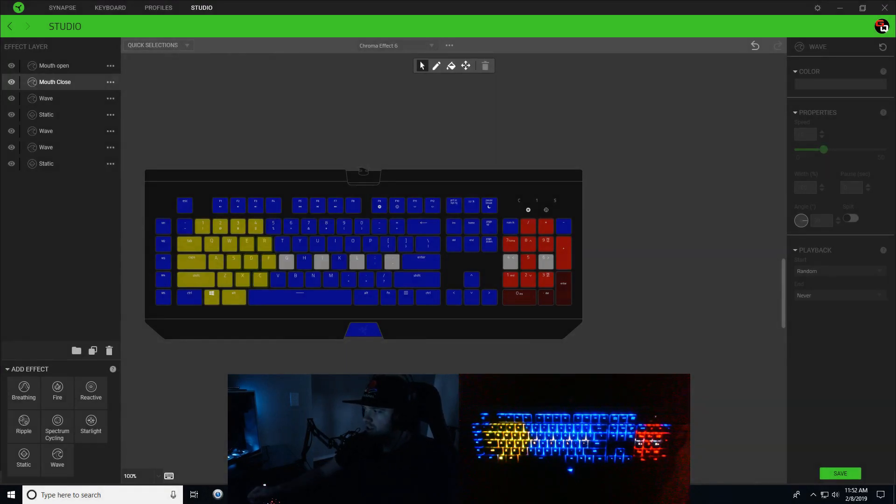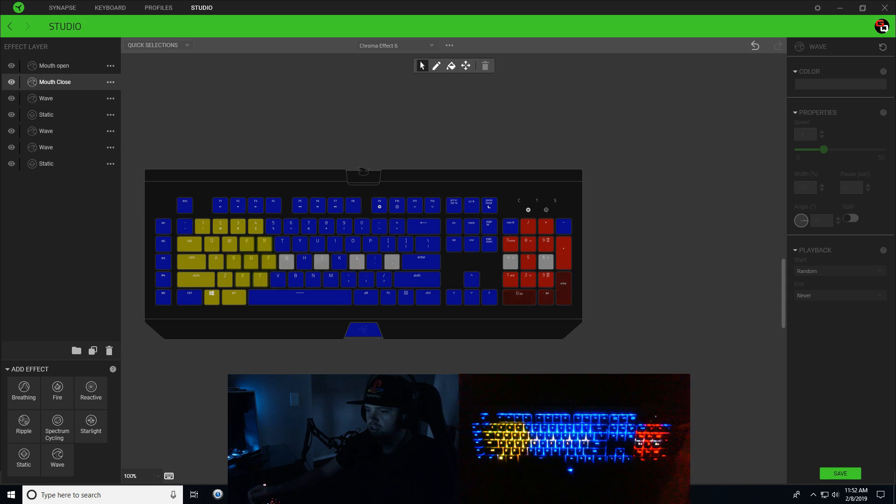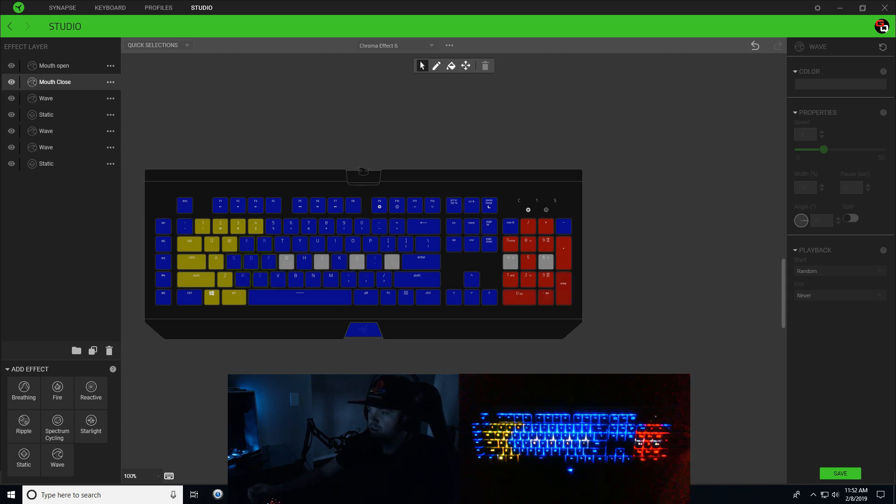Alright guys, so this is the design we're going to be making right here. You got the Pac-Man theme - Pac-Man eating some dots with a ghost coming at him.